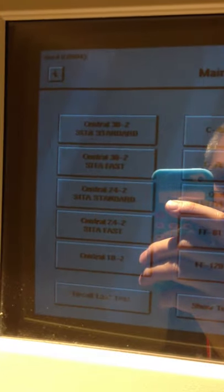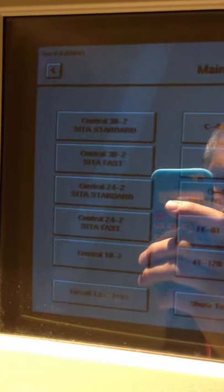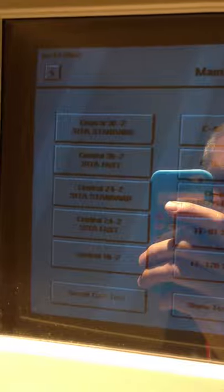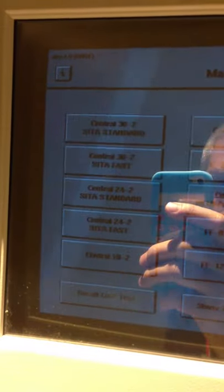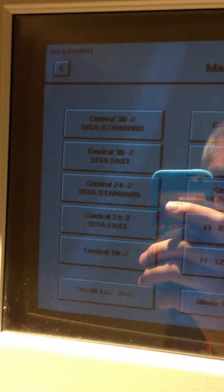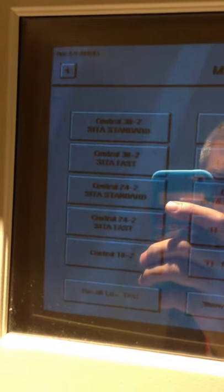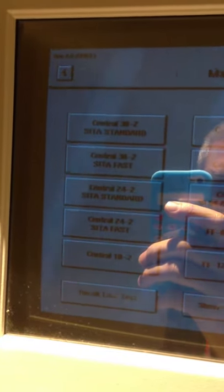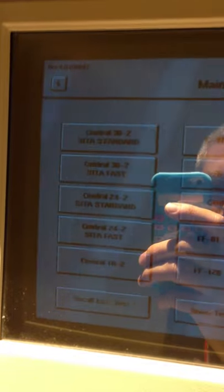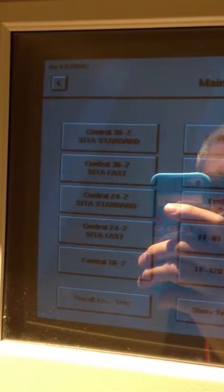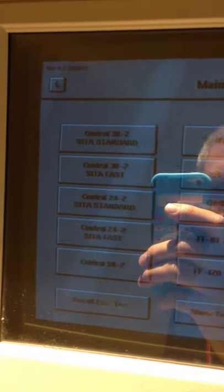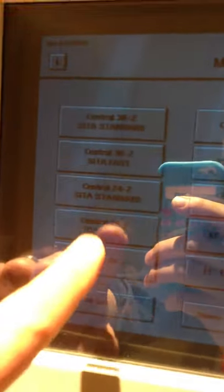However, for today's purposes, we're going to demonstrate the 24-2 SITA FAST. That's about a three minute field per eye, and it's usually quite tolerable to patients, but it has limited data for doing threshold fields for glaucoma. And these are all threshold, not screening fields. So I'm going to hit the 24-2 and we're going to do the right eye.